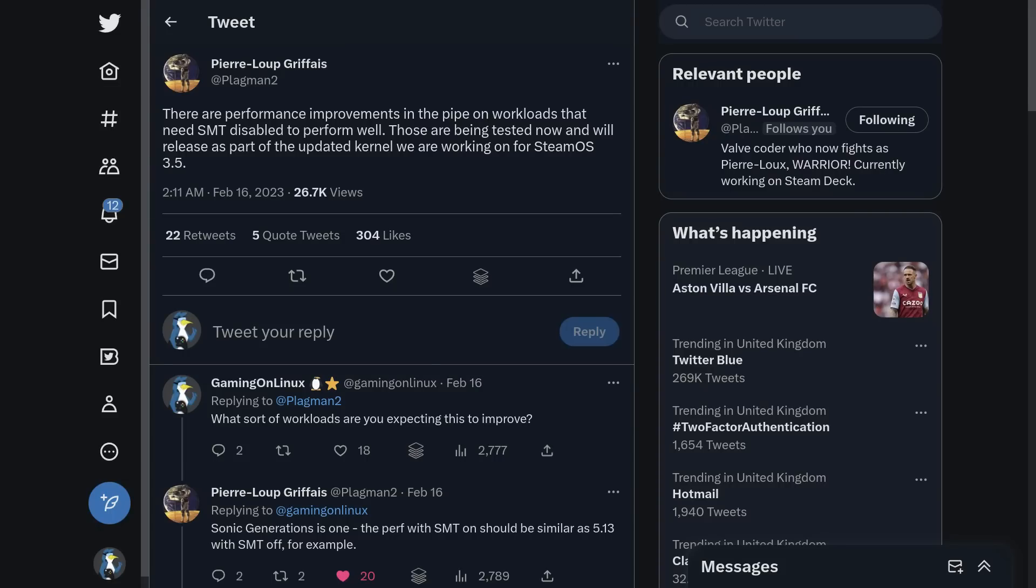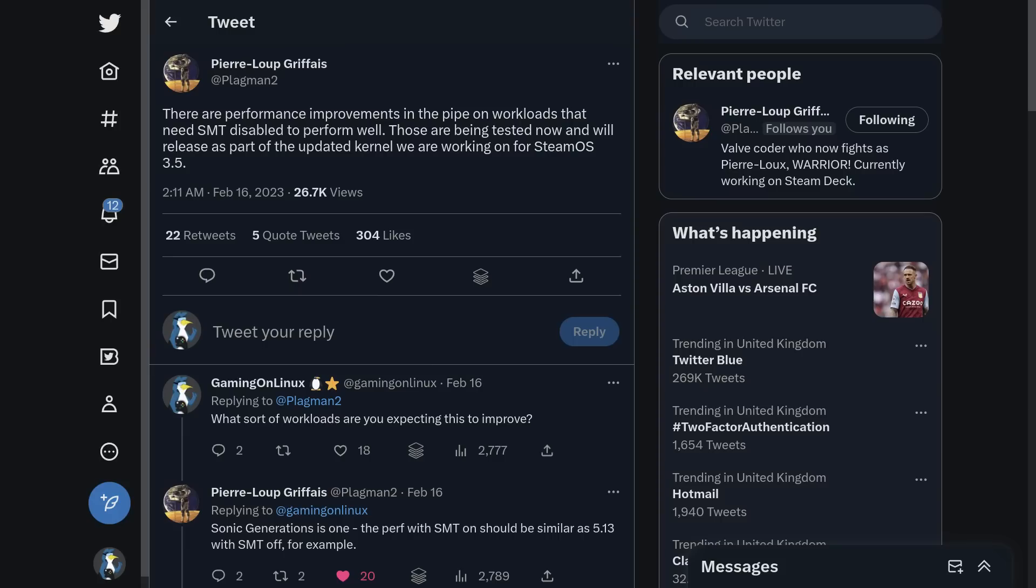Another exciting upcoming update for the Steam Deck is that Valve are preparing SteamOS 3.5 to include a newer version of the Linux kernel, which is the main big part of the operating system. On Twitter, Valve developer Pierre-Lou Griffey mentioned, there are performance improvements in the pipe on workloads that need SMT disabled to perform well. Those are being tested now and will release as part of the updated kernel we are working on for SteamOS 3.5. In reply to my query on it, they said that Sonic Generations is one. The performance with SMT on should be similar to kernel 5.13 with SMT off, for one example. Another one that it will help is emulation. Some emulators and some games and certain emulators need SMT off to actually perform better.